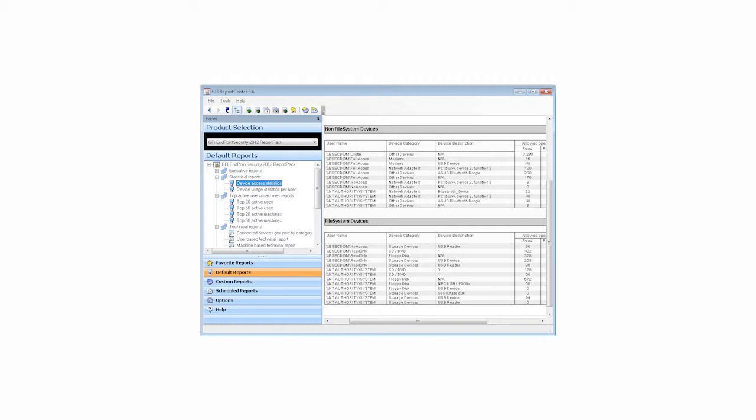The GFI Endpoint Security Report Pack enables you to create different types of reports including executive reports that provide an overview of blocked devices and portable storage device usage trends, statistical reports that provide portable device access and usage statistics, technical reports that provide a list of file names copied to and from your network by user device, and reports that list the top 20 users, machines, devices and applications that peaked connection activity.